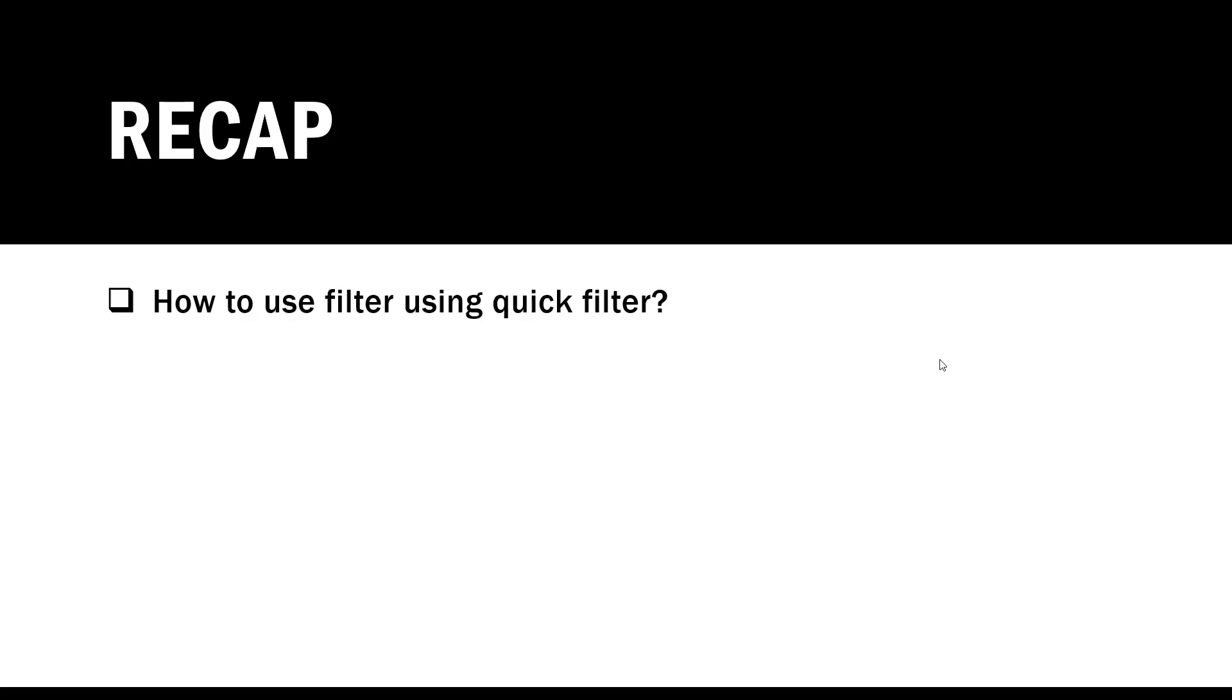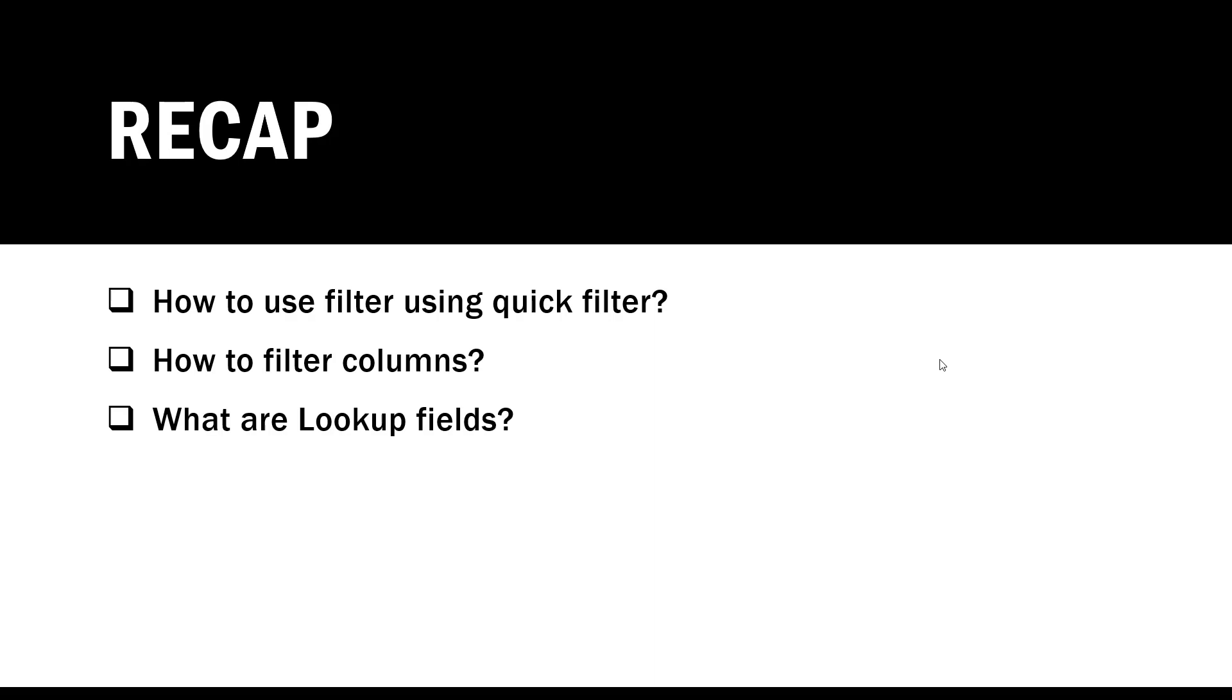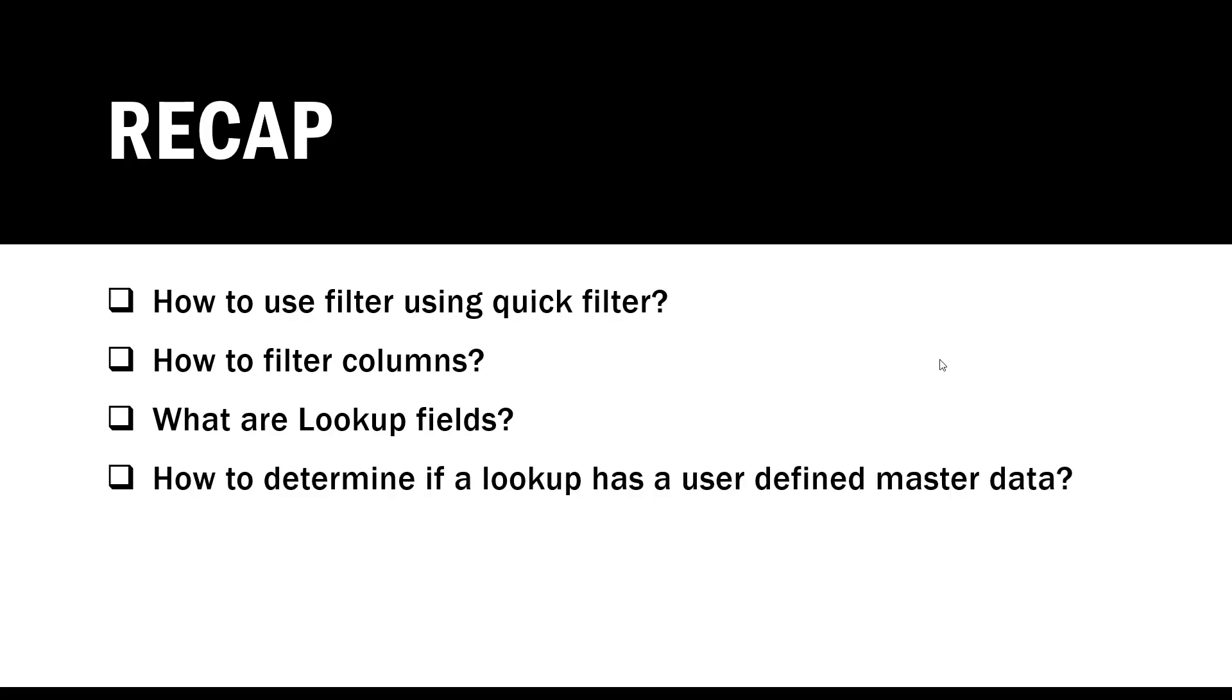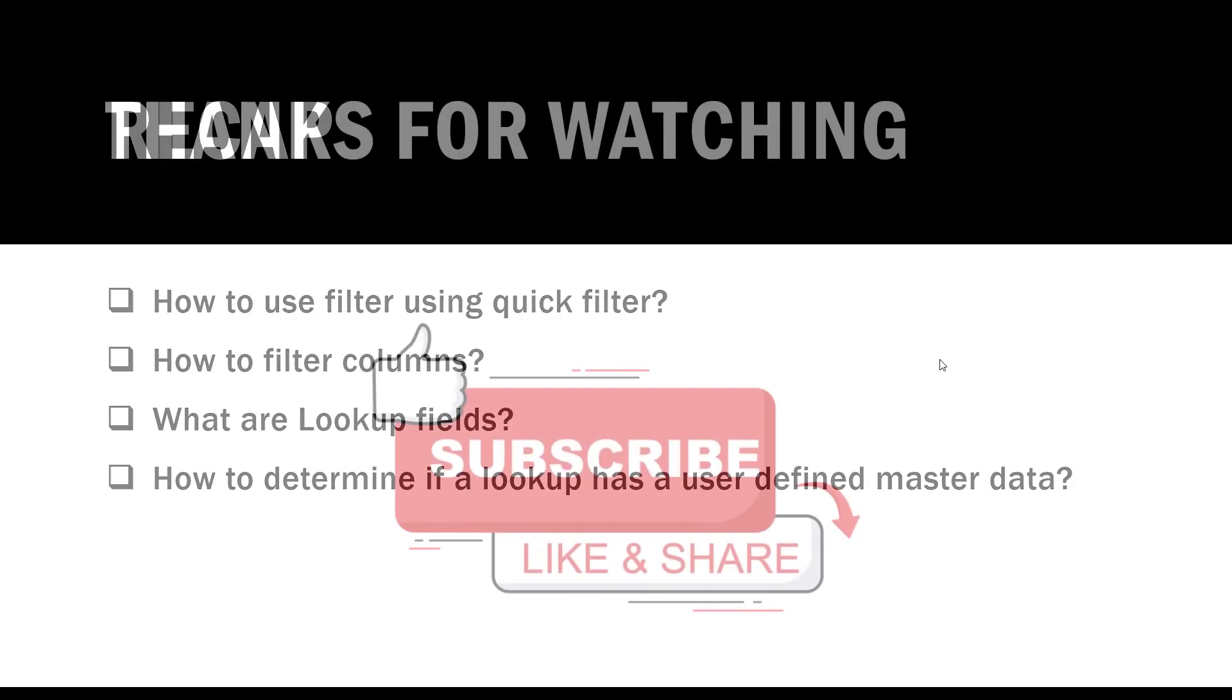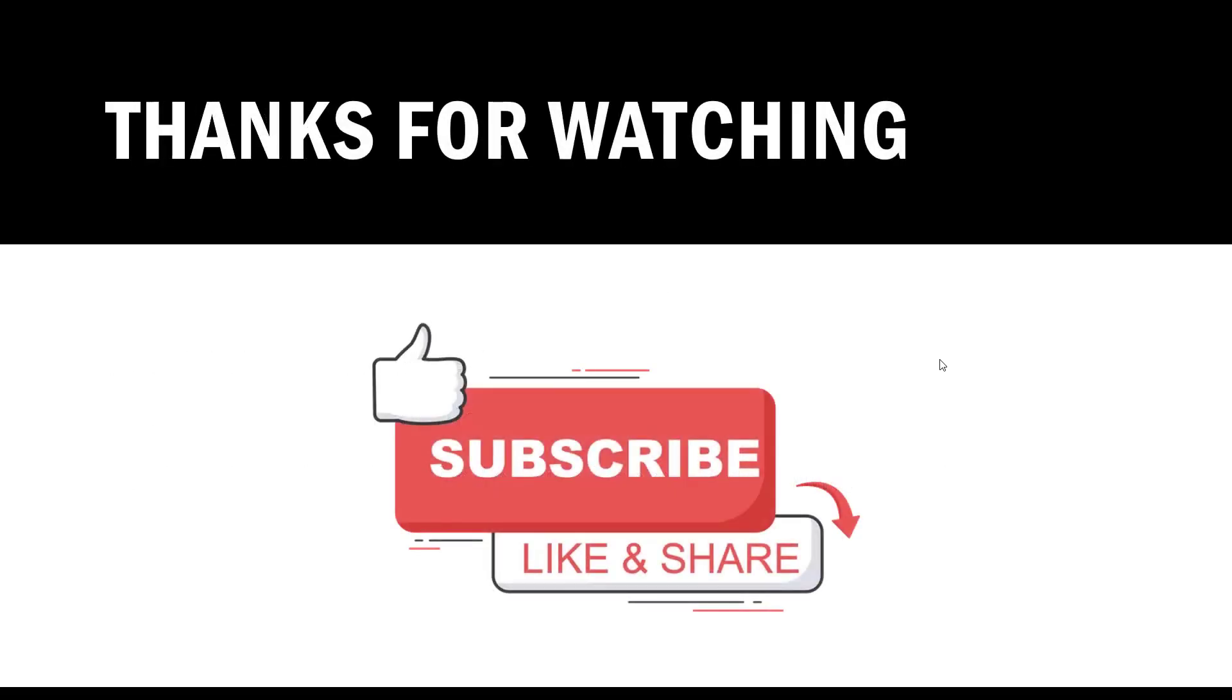Let's do a quick recap of what we saw in this particular video. By now, I think you must know how to use filters using quick filter, you should also know how to filter on the columns, what are lookup fields, and how to determine if a lookup has a user defined master data behind it. I hope this video helped. Thanks for watching again, and please do subscribe to the channel. Also like and subscribe. We'll meet you in the next video. Bye for now.